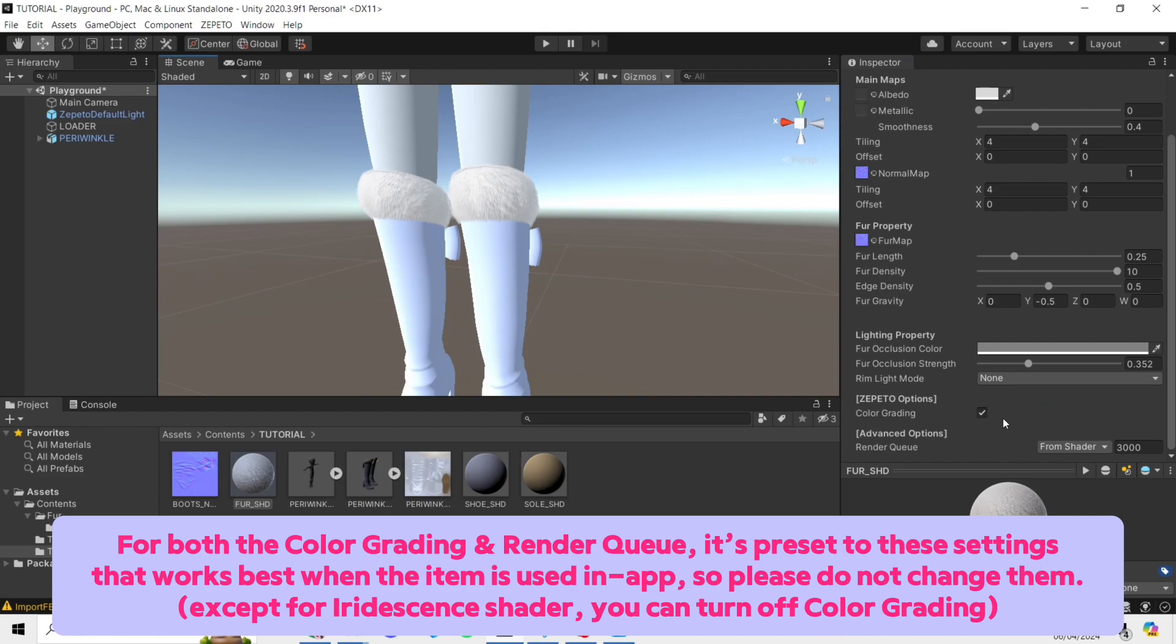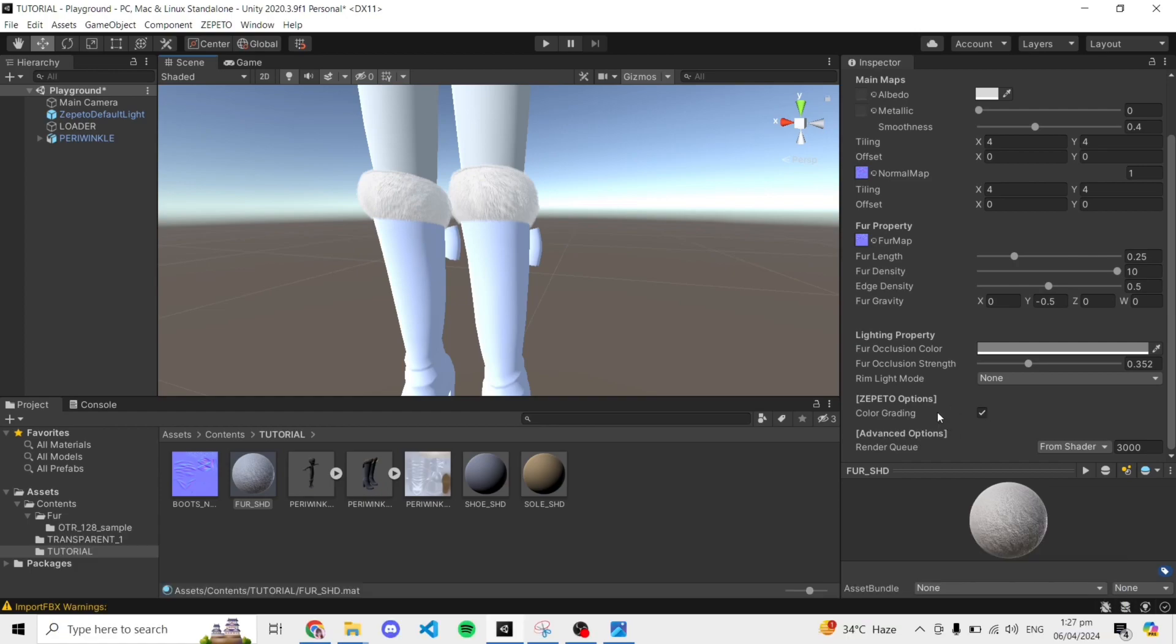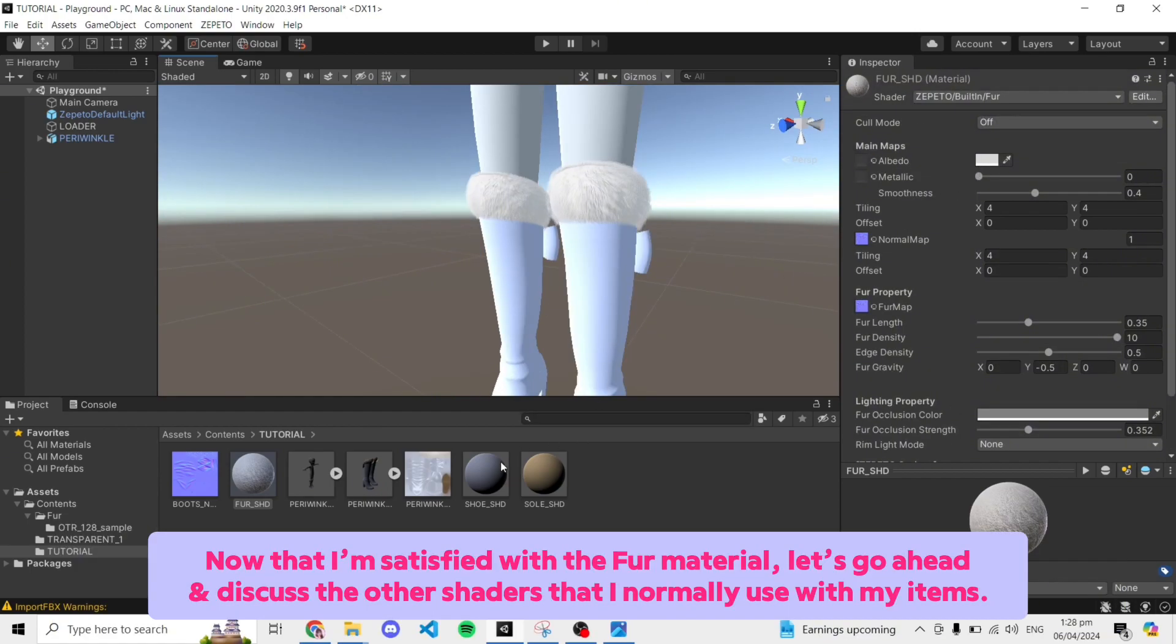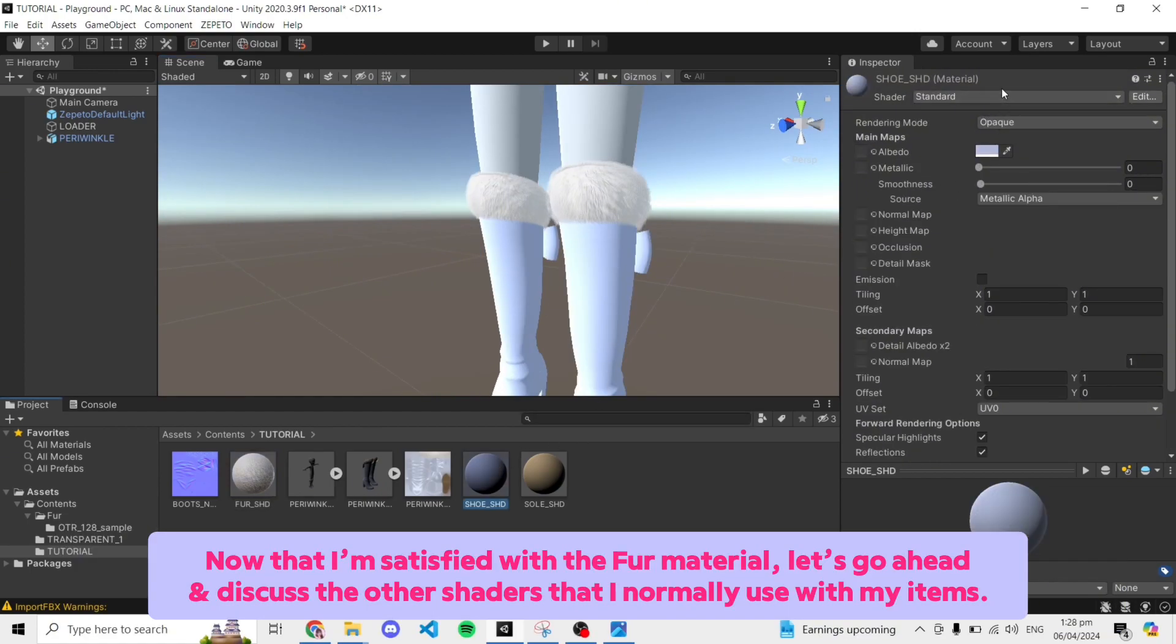For both the color grading and render queue, it's preset to these settings that works best when the item is used in app, so please do not change them. Now that I'm satisfied with the fur material, let's go ahead and discuss the other shaders that I normally use with my items.